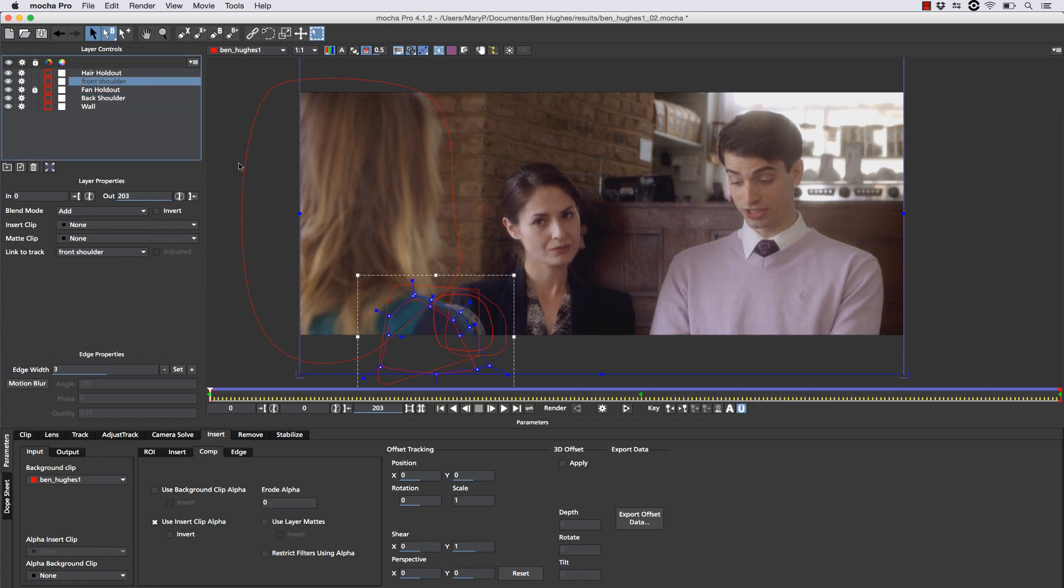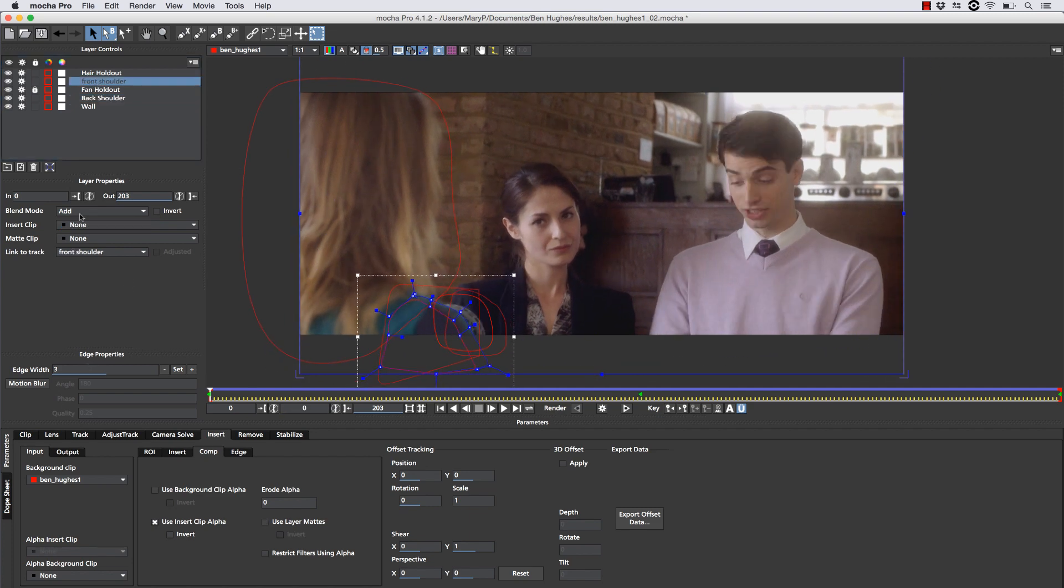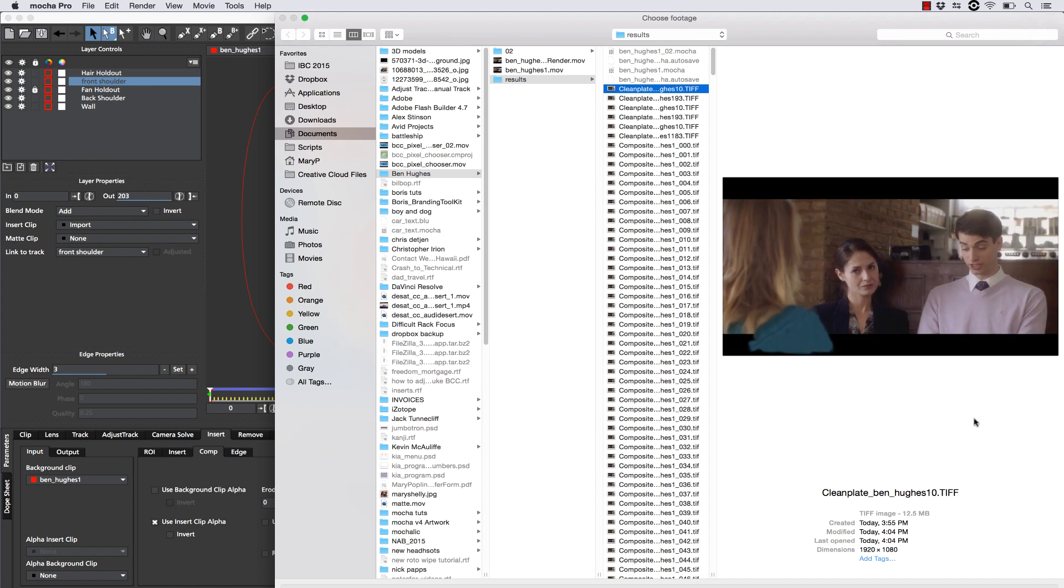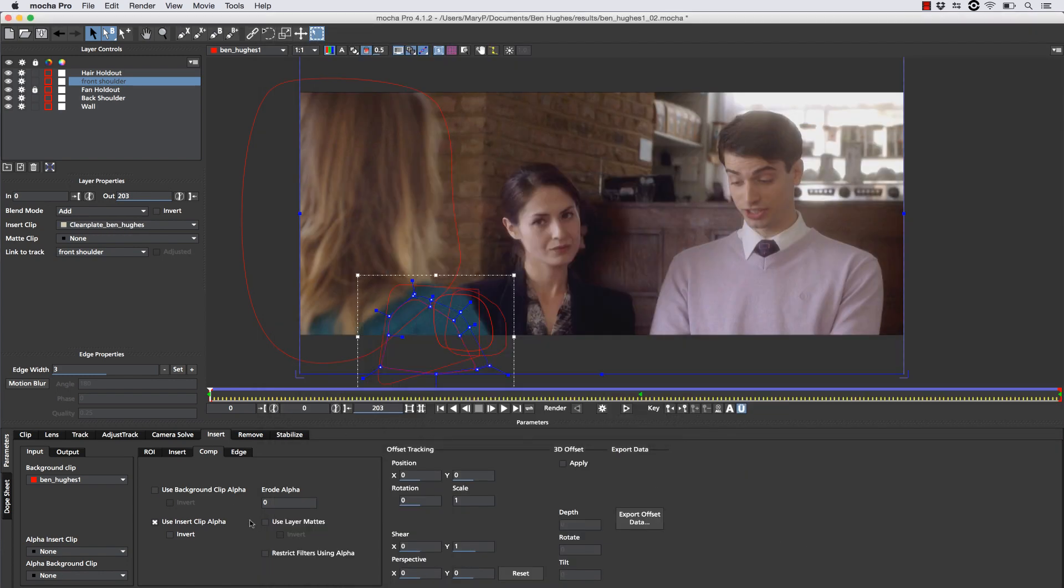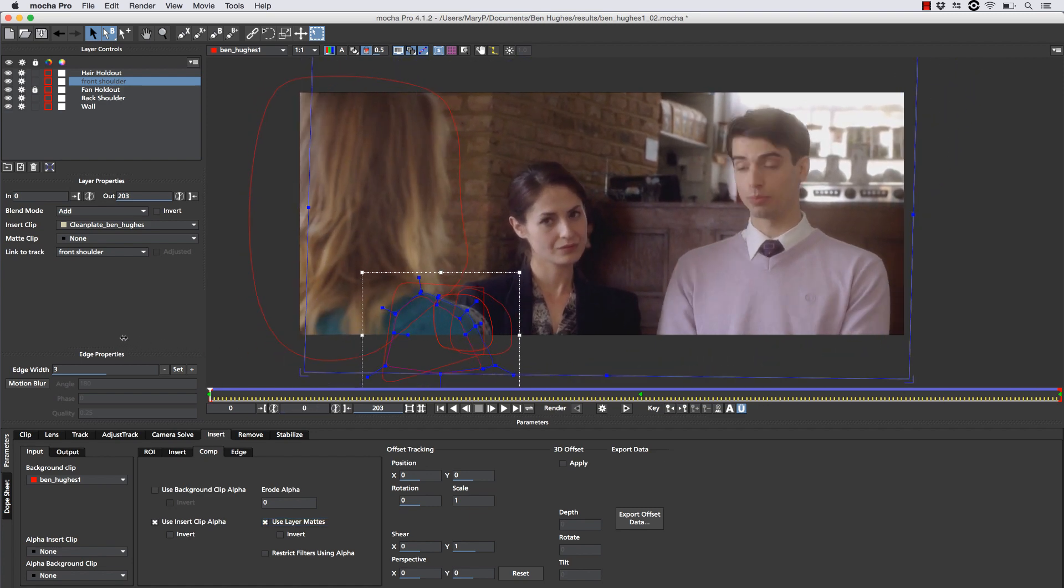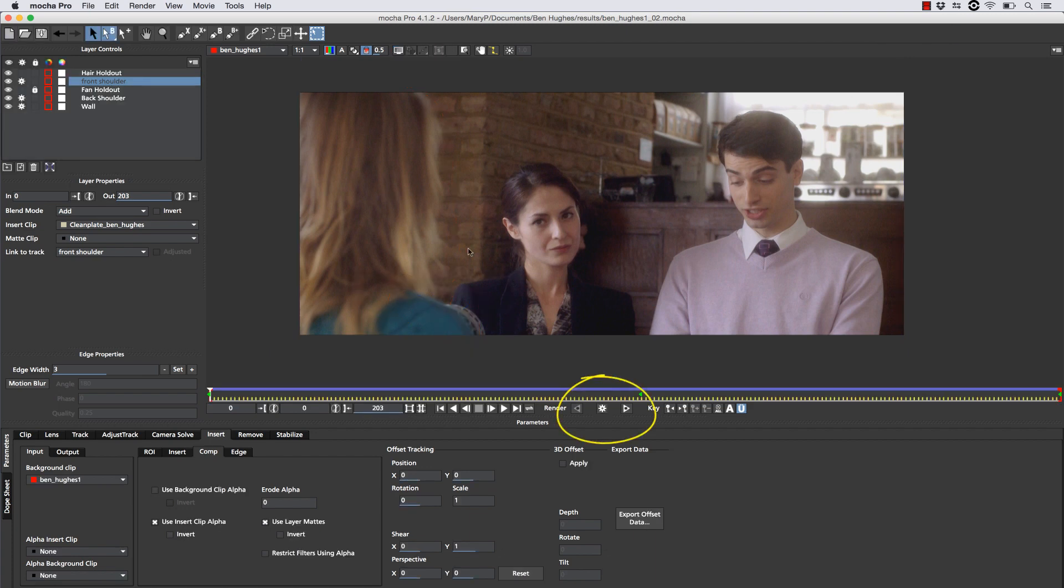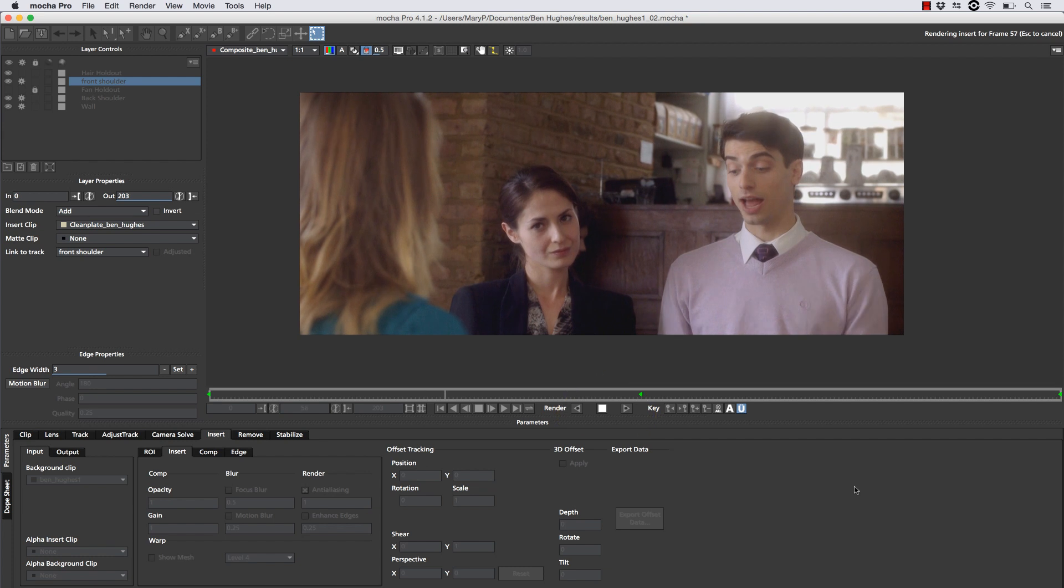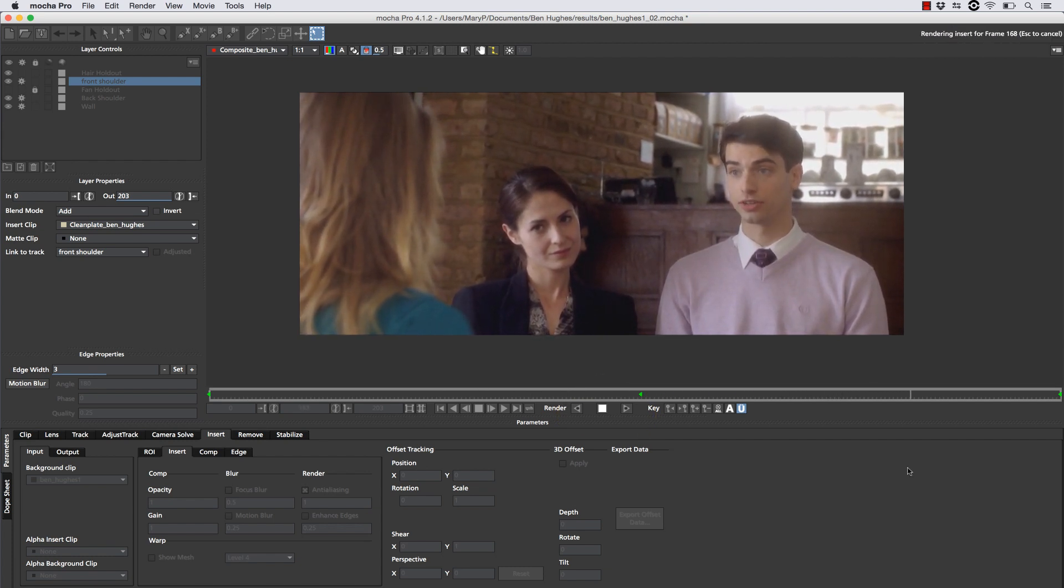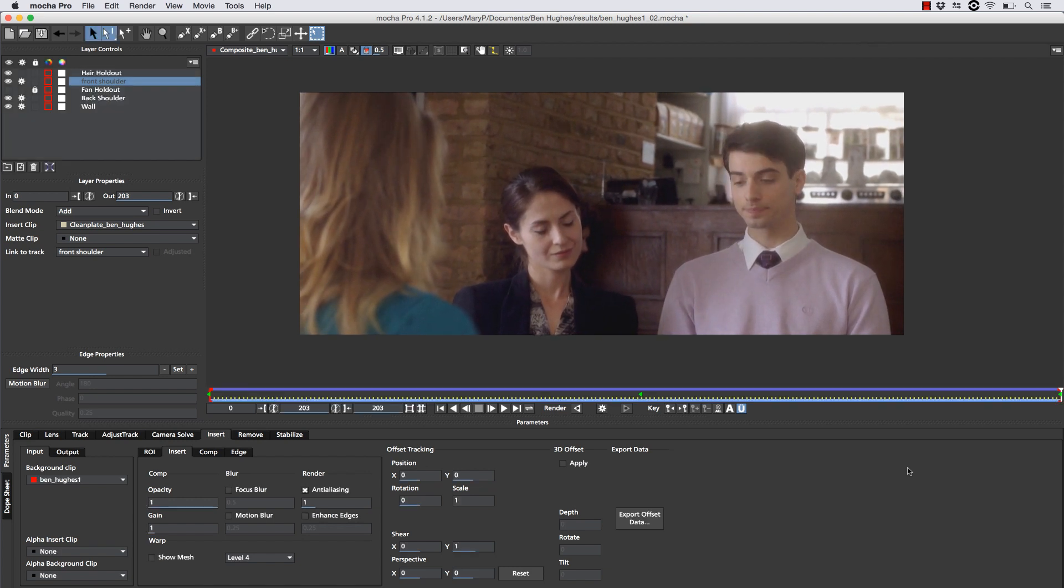Now the next thing we're going to do is actually apply this to the front shoulder as well. So again, we're going to go to the insert clip tab, right? And we're going to import our second clip just like this by hitting open. Once our clip is imported, we simply use the layer mats again to apply this to the front area. Now let's see how that looks. Looks like it's actually moving really nicely along with the shot. From here, we simply hit render and we allow Mocha to do the work for us. And Mocha will move our patches along with the shapes that we have created and the roto that we have created along with the tracks that we have created.